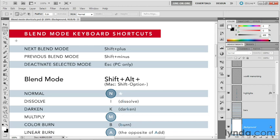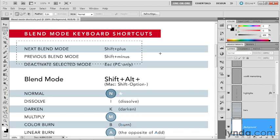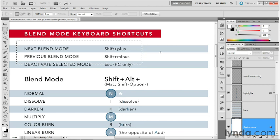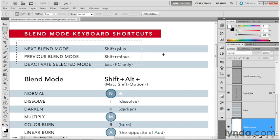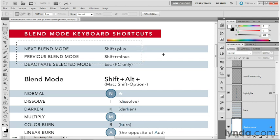And notice right off the bat here, we have shortcuts for switching to the next blend mode or the previous blend mode. So pressing Shift+Plus will advance you to the next mode in the list. Pressing Shift+Minus will take you to the previous mode.